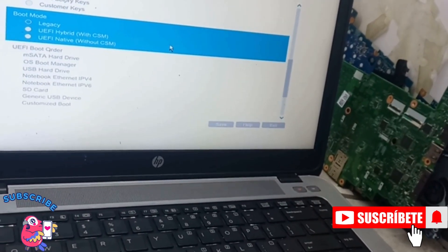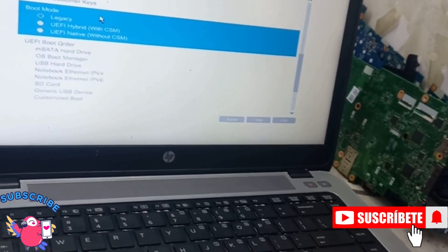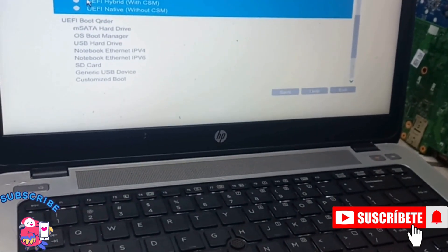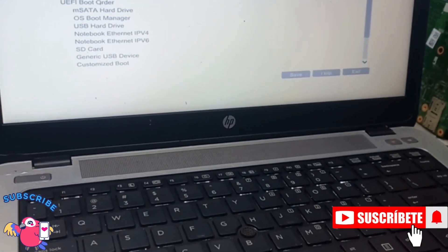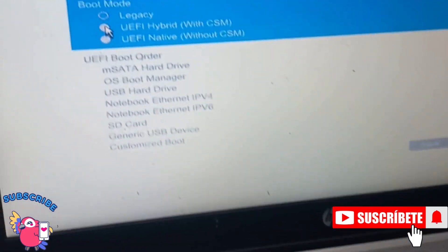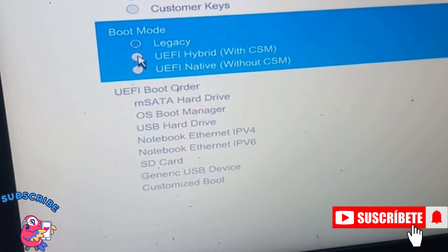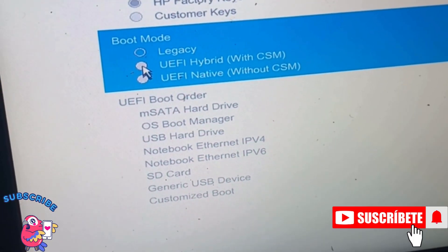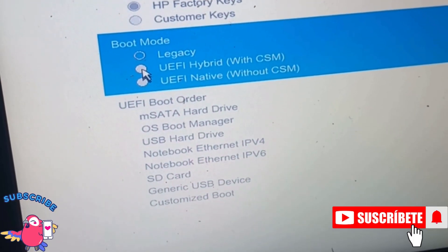Your boot mode to UEFI or legacy. So my machine is at legacy, so I have to change to UEFI mode.